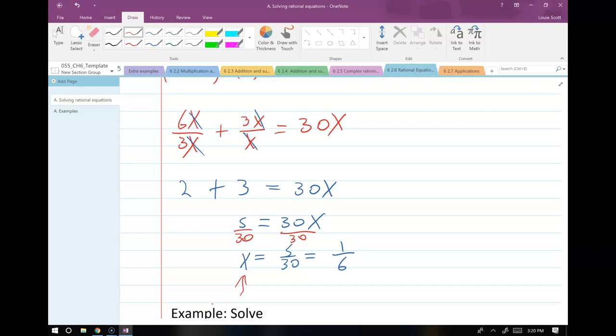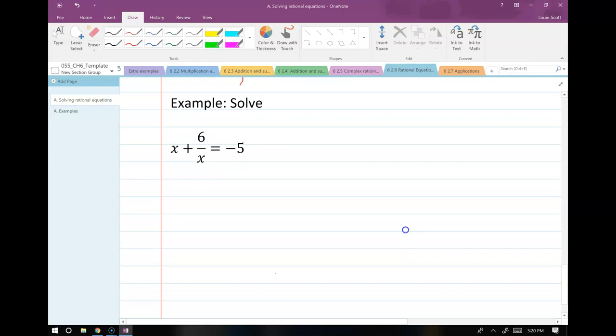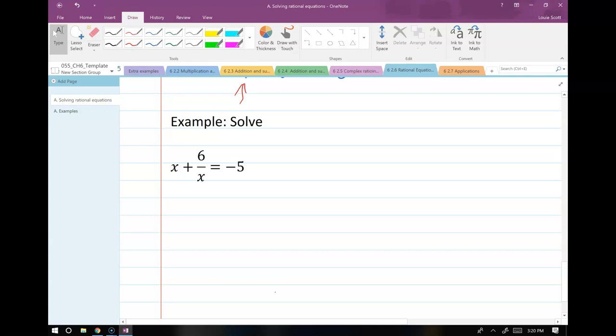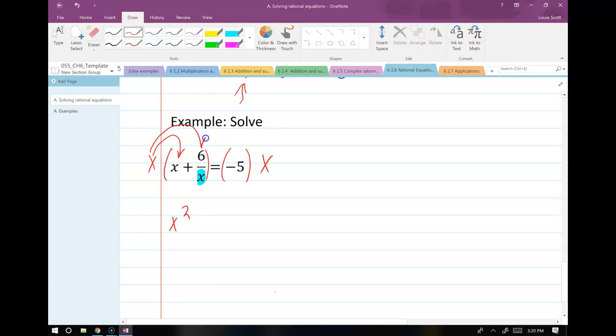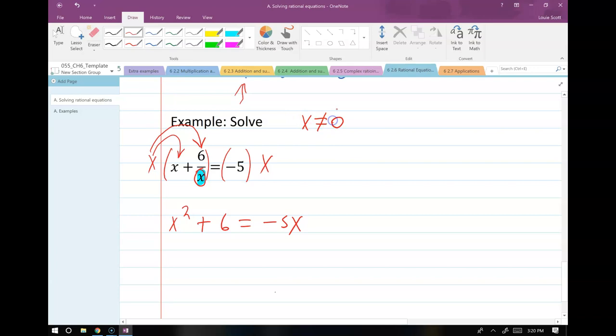Here's a great next example — even if there's just one fraction you don't like, you can get rid of it using this method. The only denominator we have is x, so we just multiply through by x. That gives x squared on the first term. On the second term, the x's cancel and I get plus 6. On the far side I have minus 5x. And once again, I notice x is in my denominator, so I write x cannot equal 0 just in case.